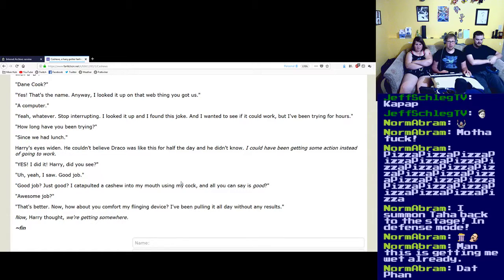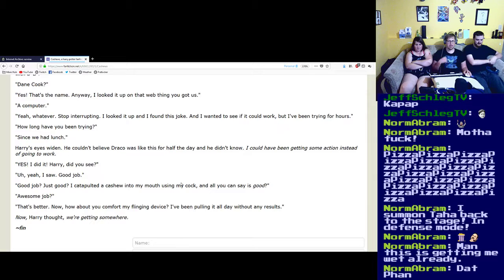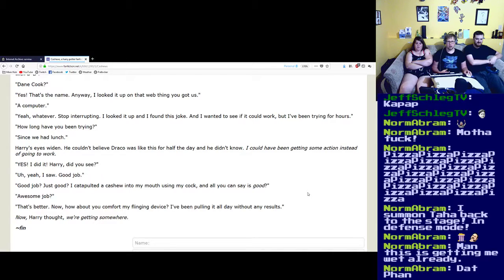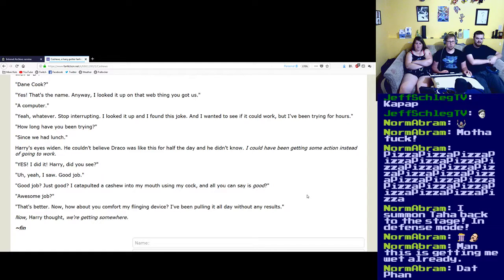Yes, I did it! Harry, did you see? Yeah, I saw. Good job. Good job? Just good? I catapulted a cashew into my mouth using my cock, and all you can say is good?